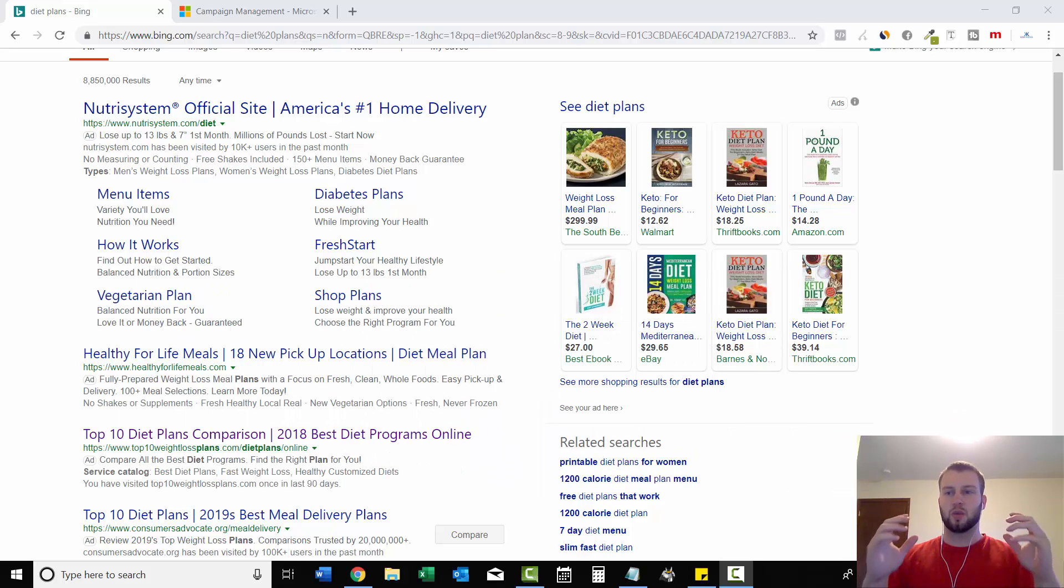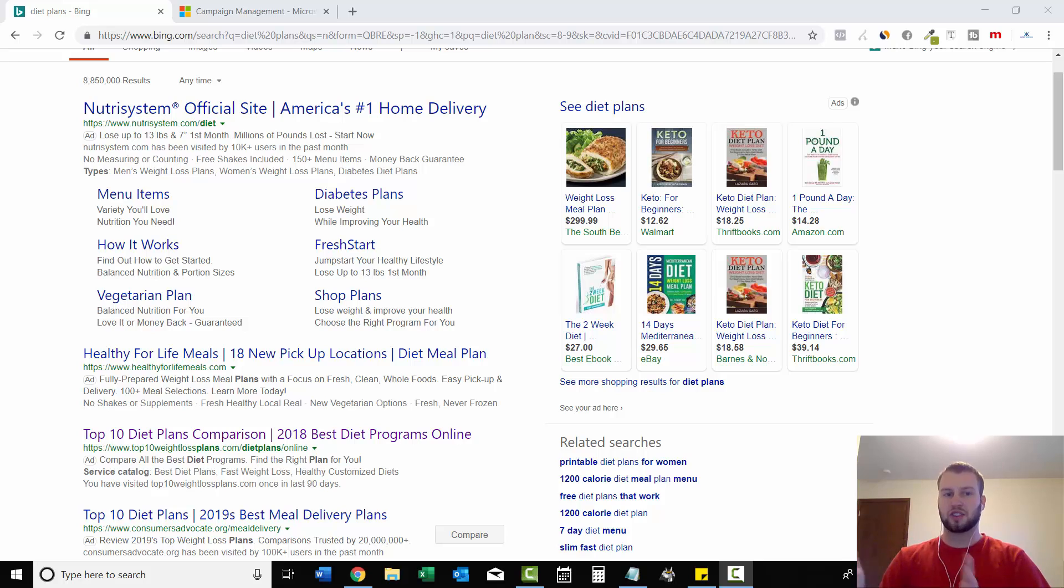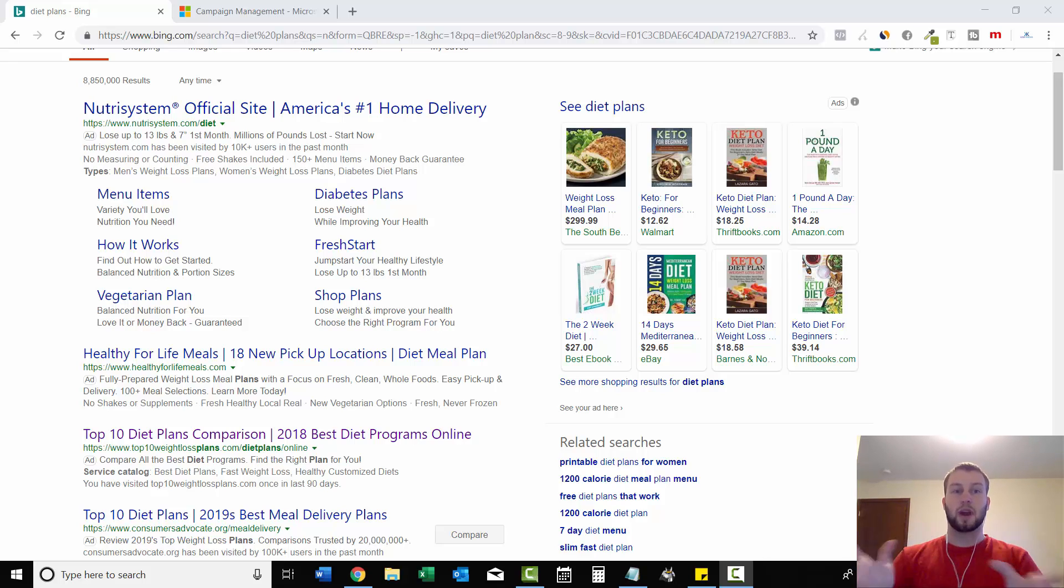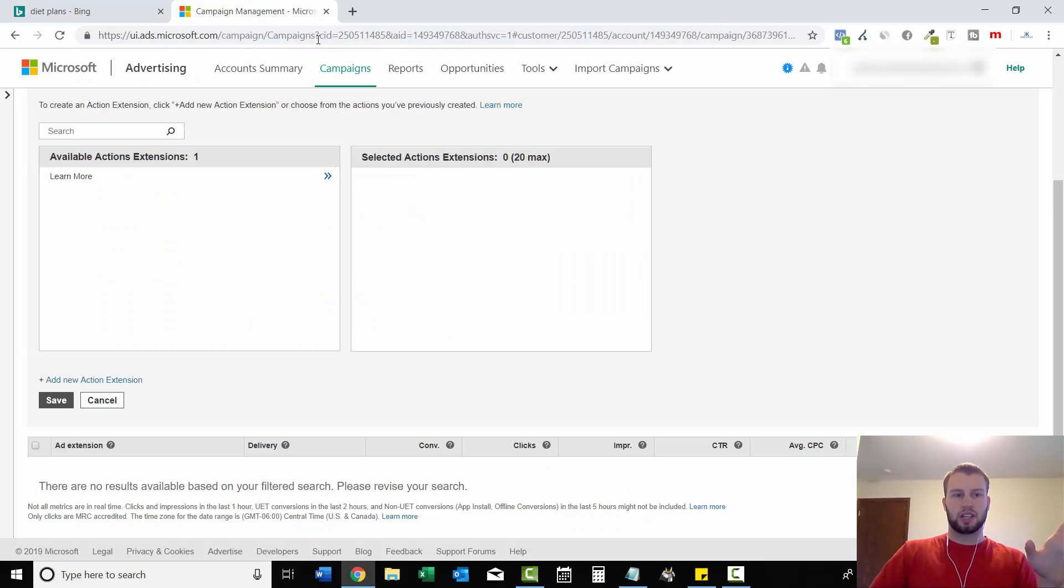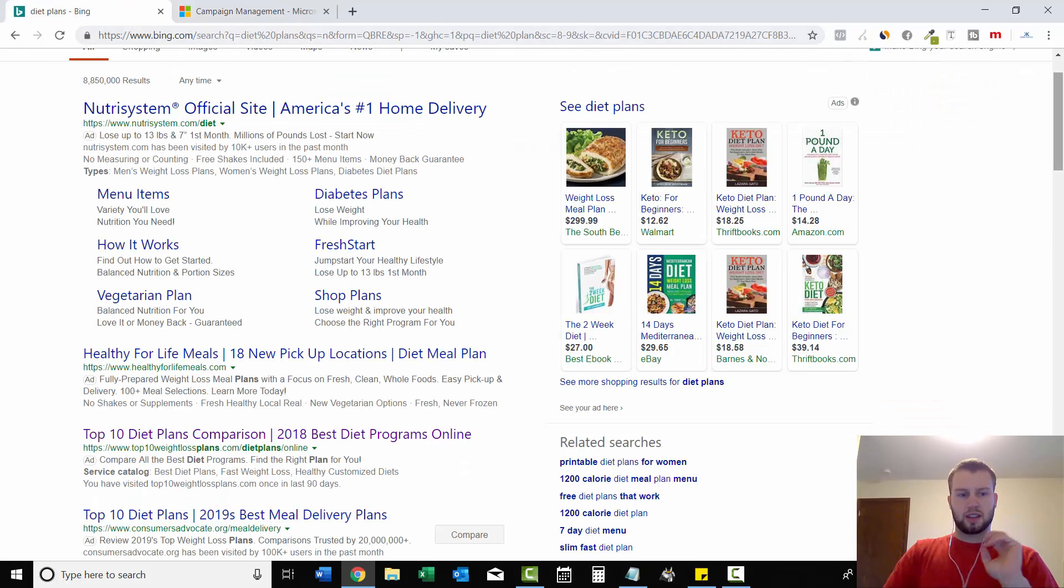So in this video, I want to talk about a new Bing Ads update where you can have a call to action button next to your Bing Ad. Actually, I should start calling it Microsoft Advertising because it used to be Bing Ads, but now with a new update, it is Microsoft Ads. But anyways, Bing Ads, Microsoft Ads, same thing.